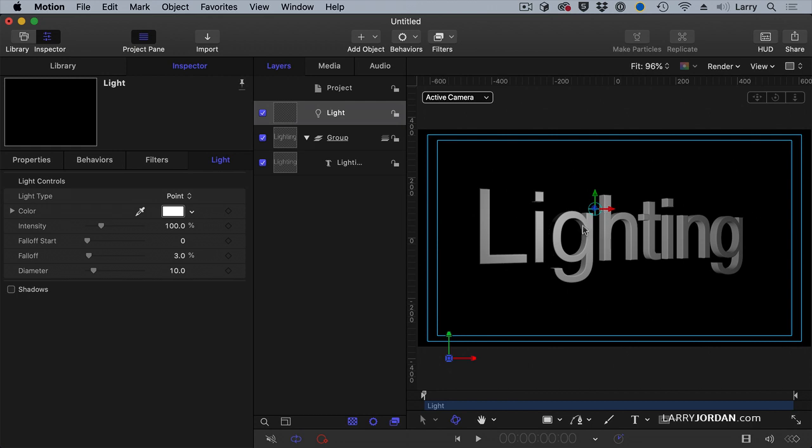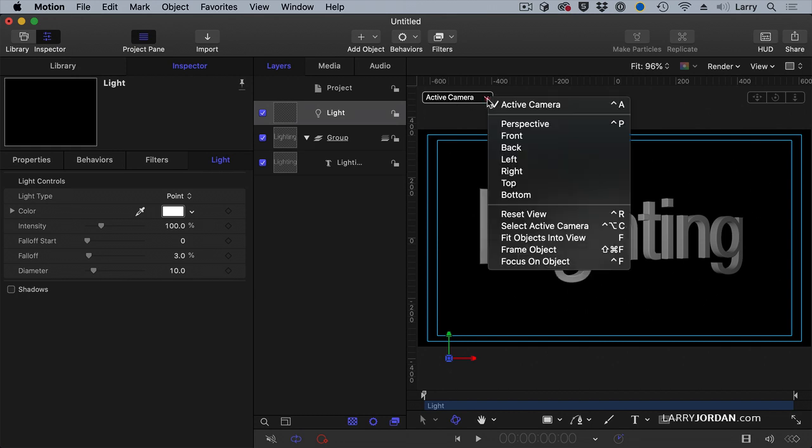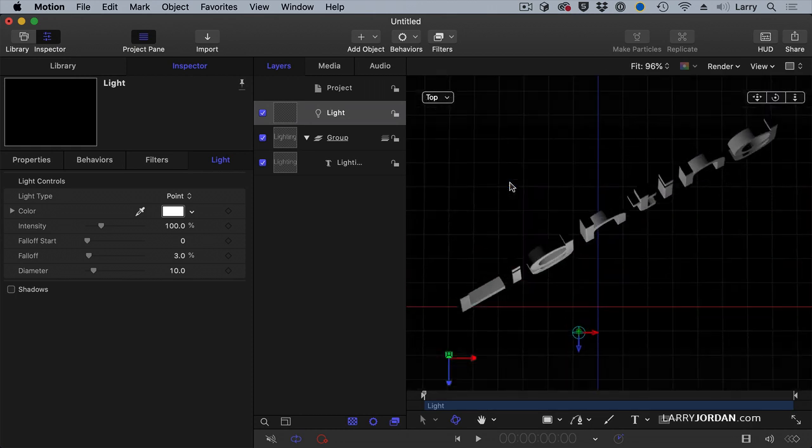As soon as we enter 3D space, this menu choice shows up. I switch between active camera and top.